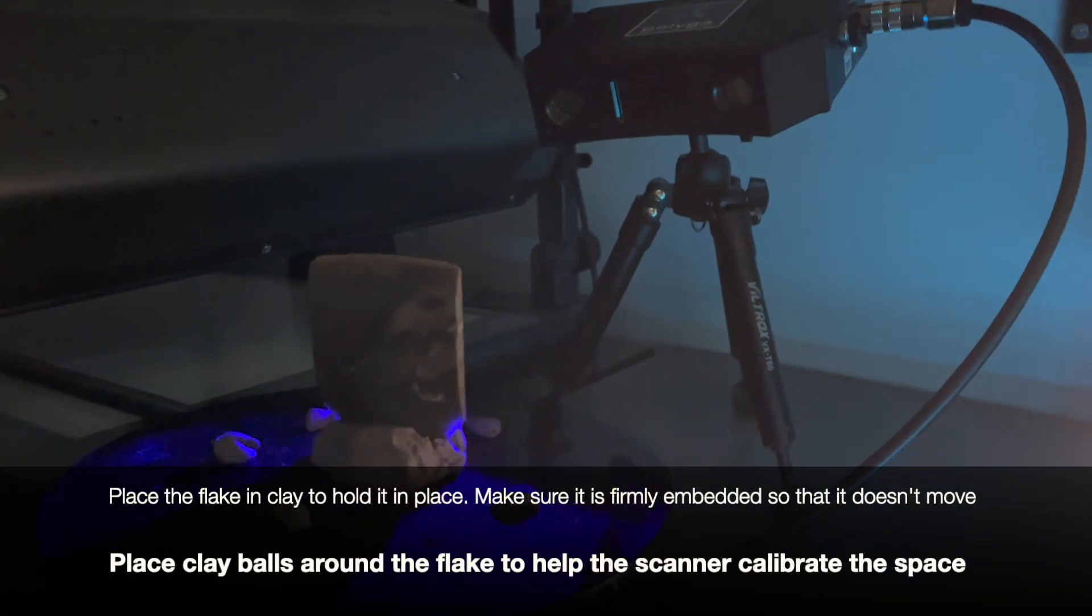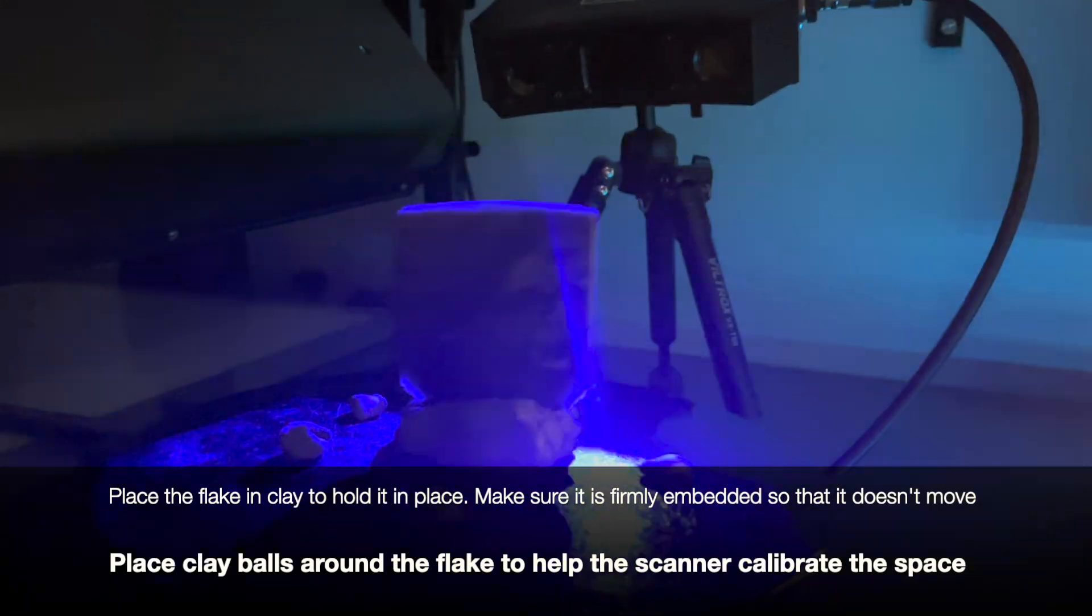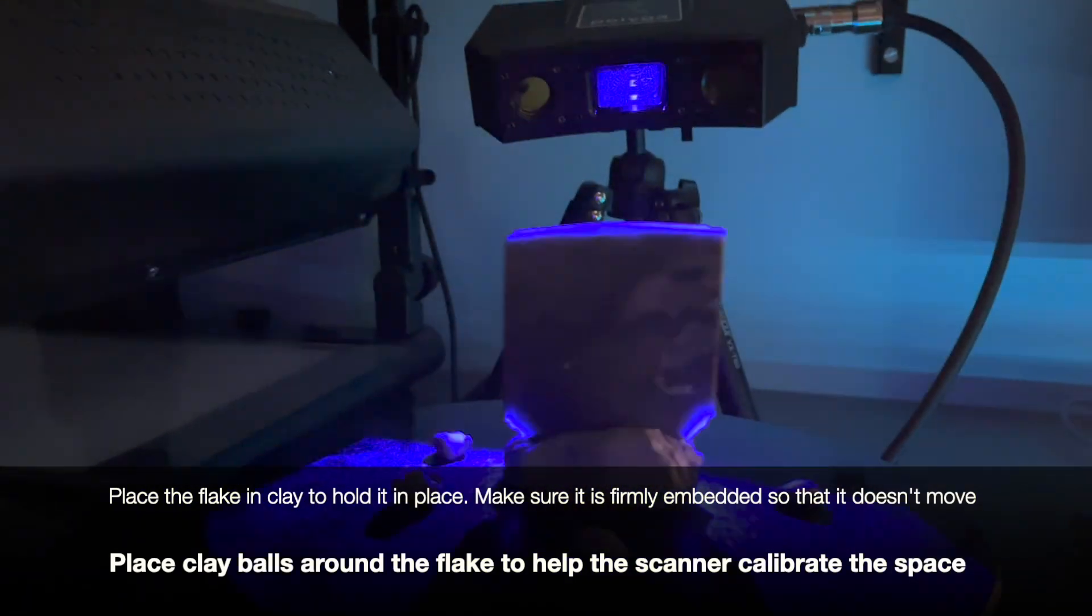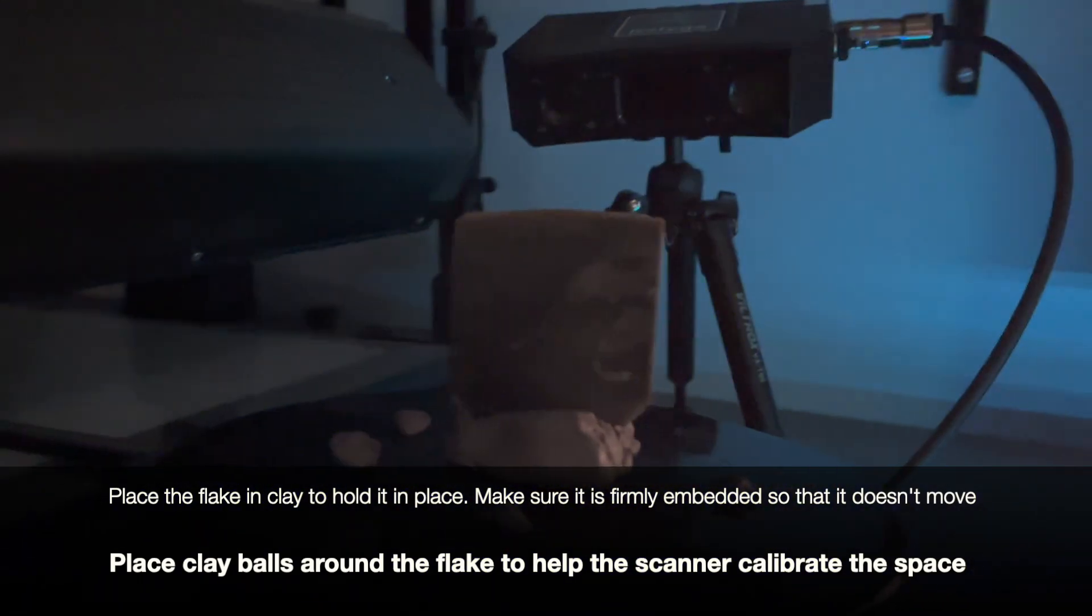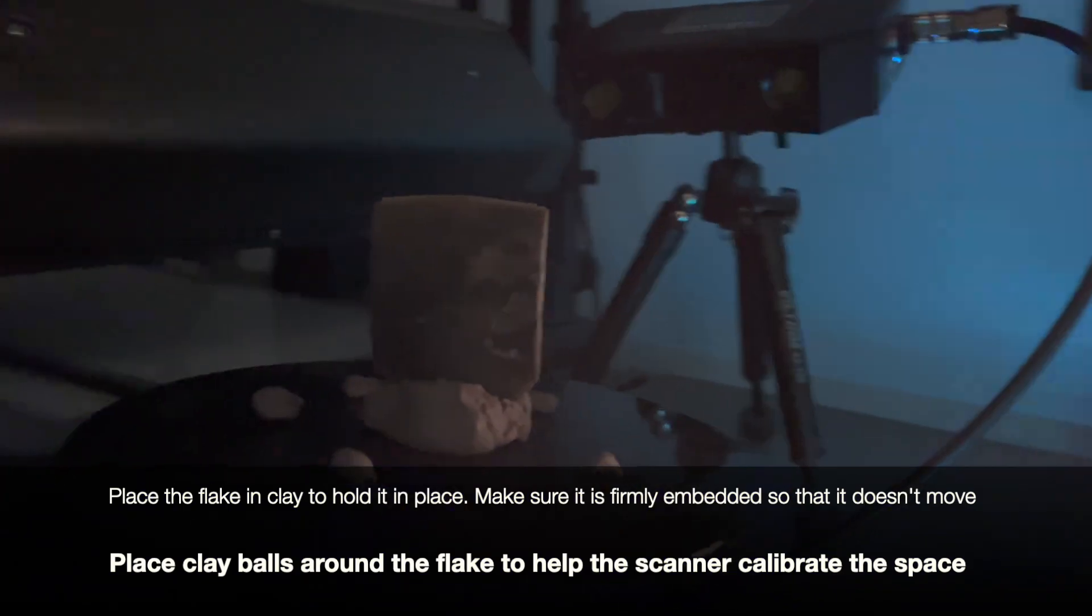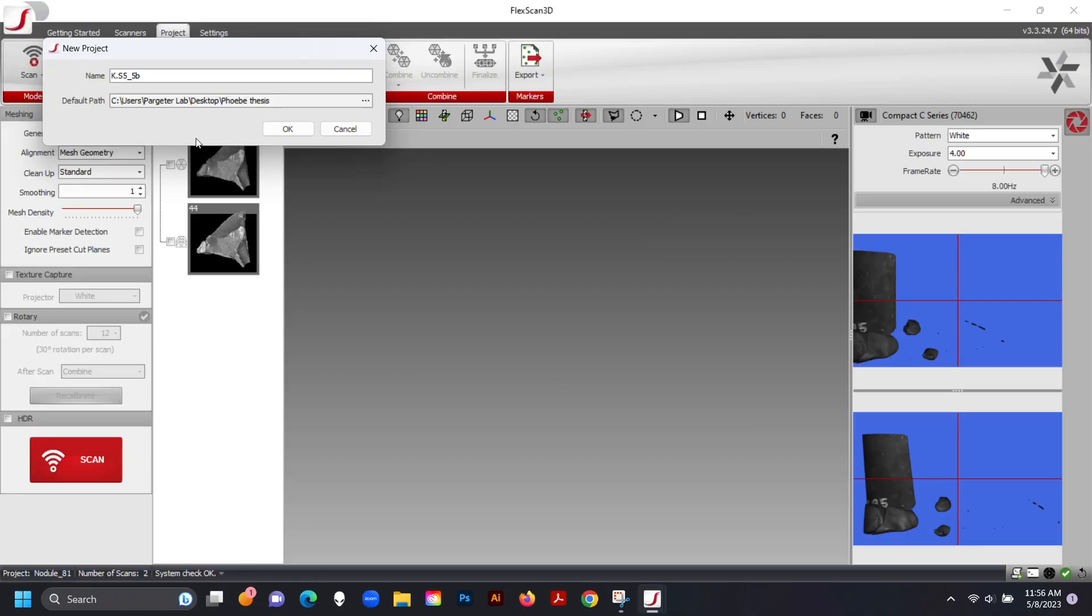Place the flake in clay to hold it in place. Make sure it is firmly embedded so that it doesn't move. Place clay balls around the flake to help the scanner calibrate the space.